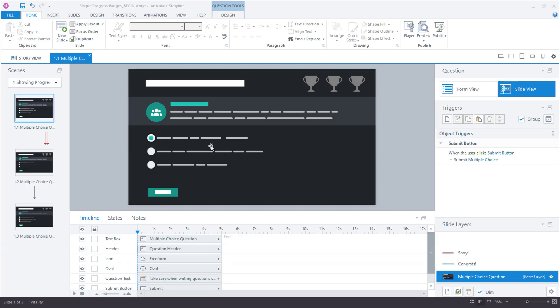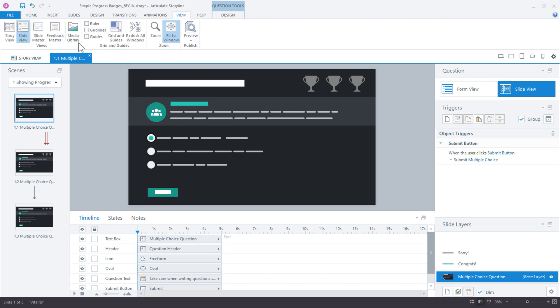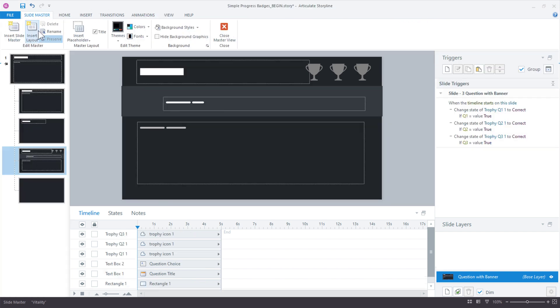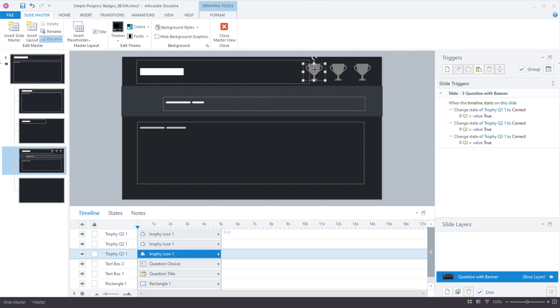So, if you wanted that to be instantaneous, you just have to add another series of triggers. So, let's go into the slide master. View, slide master. And what we'll do this time is make the event when the variable changes. So, we have these initial triggers that are adjusting, changing the object states based on the variable when the timeline starts. But we also could say,